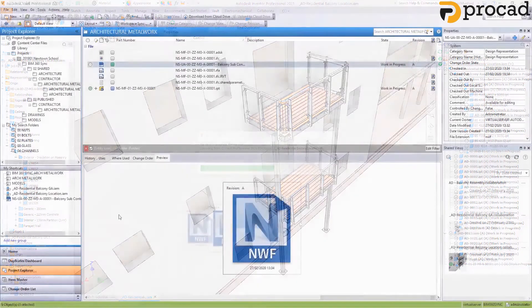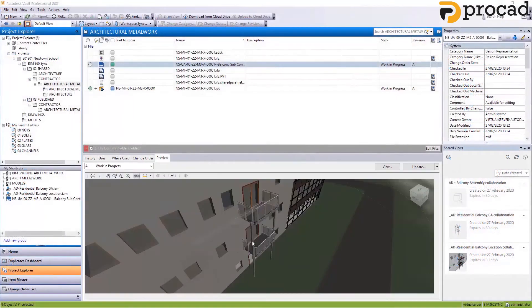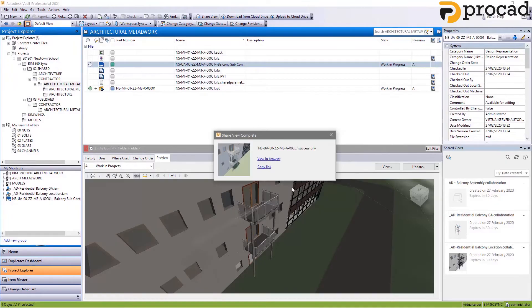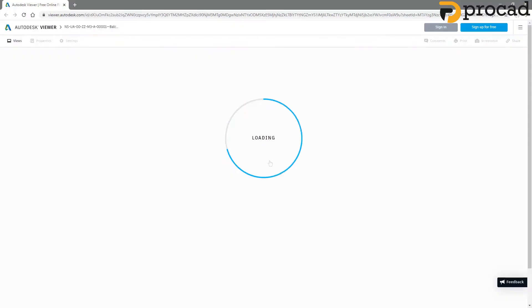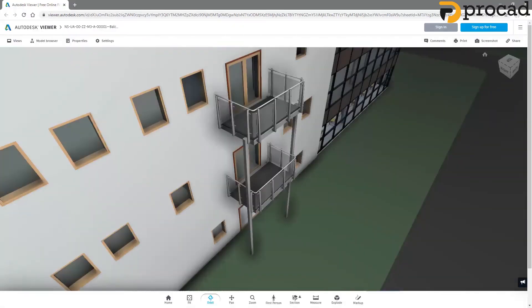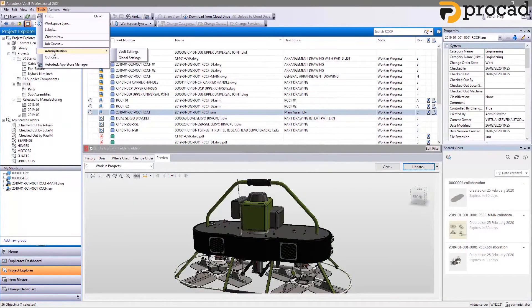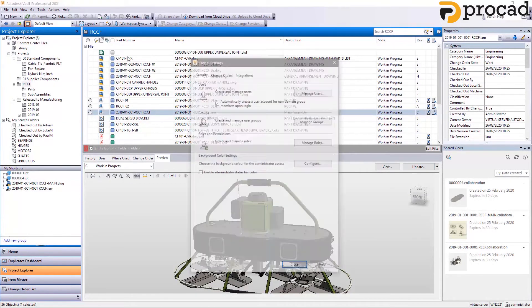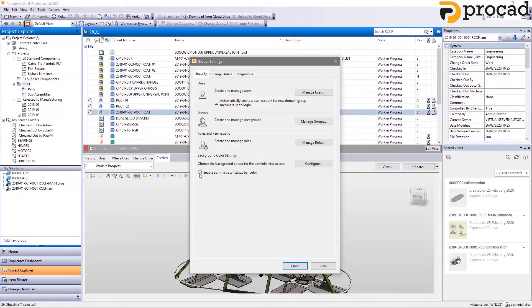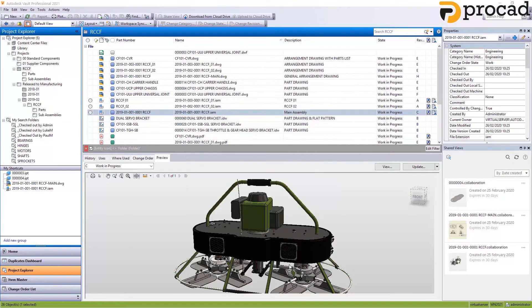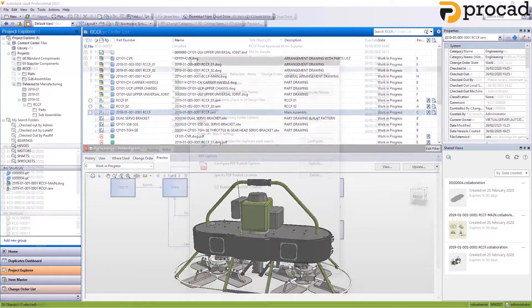For large model design coordination, Navisworks files will now show a preview in Vault and can be used to create shared views. For Vault administrators, a new option helps you to distinguish when you're logged in as an admin by allowing you to set the color of the status bar inside the Vault client.